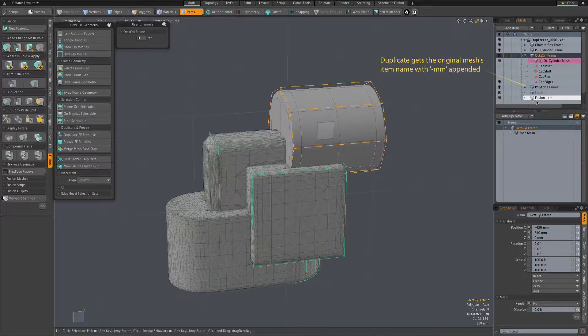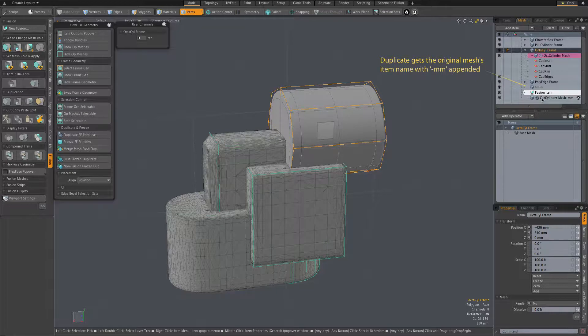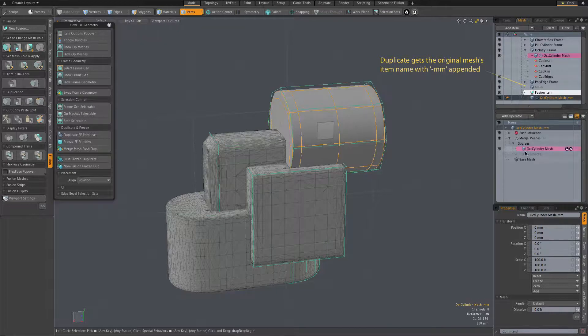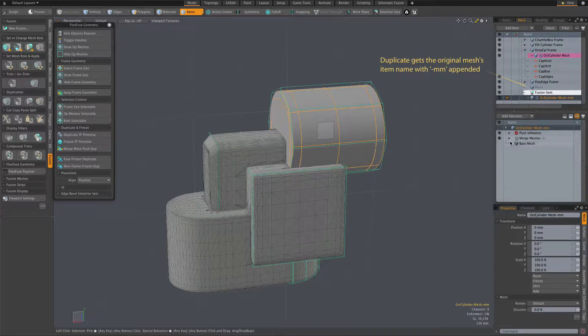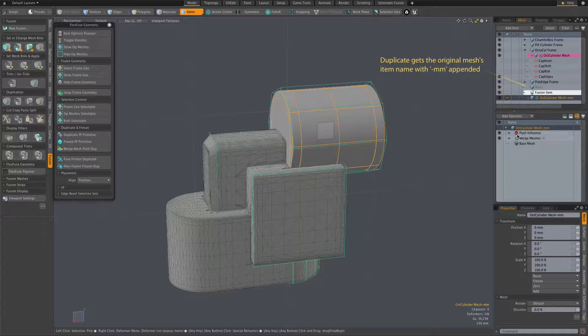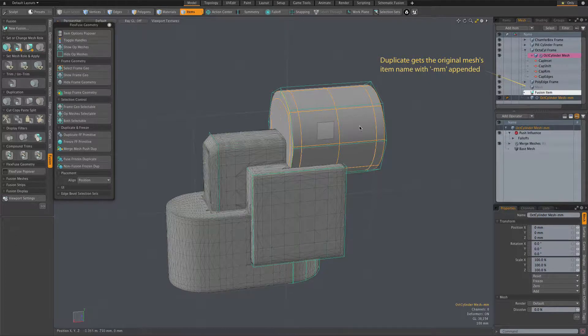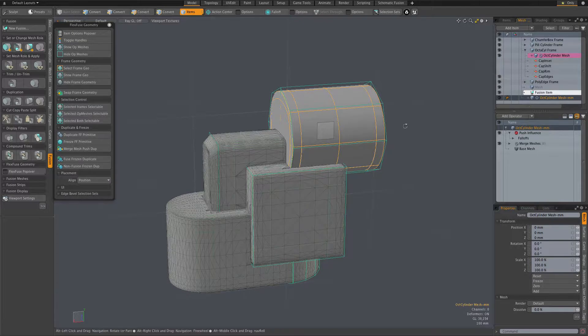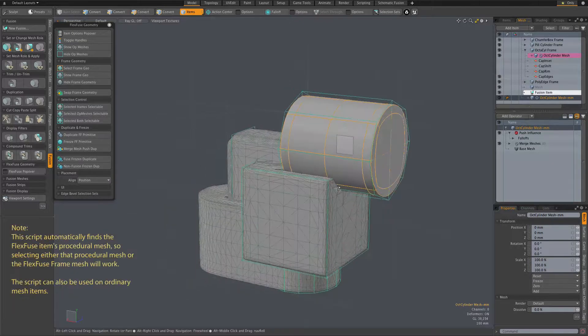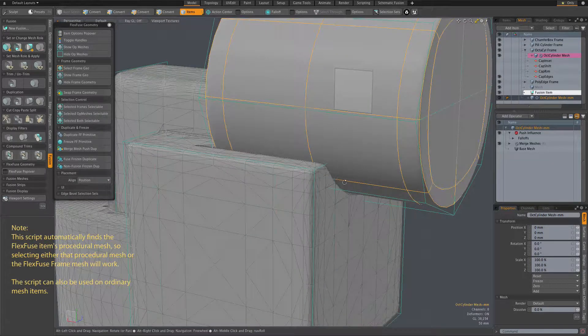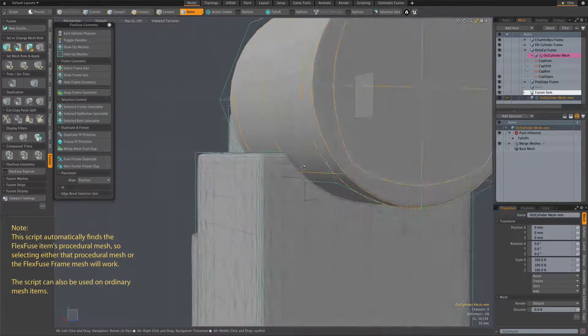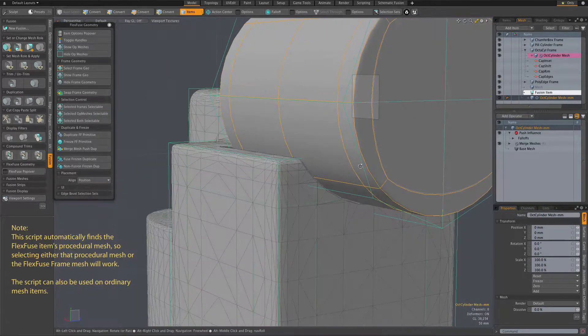It's taking that as an input, as a source for merge meshes, and this new procedural also has a push influence mesh op, which simply allows us to vary the fit, how loose or tight we want this fit.